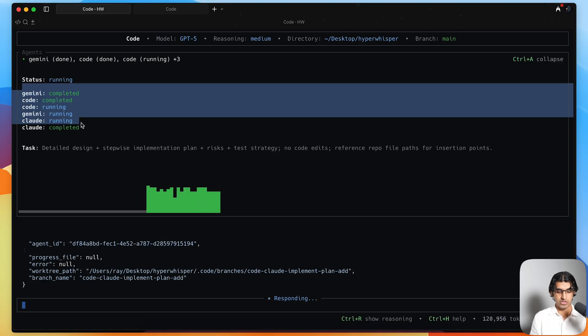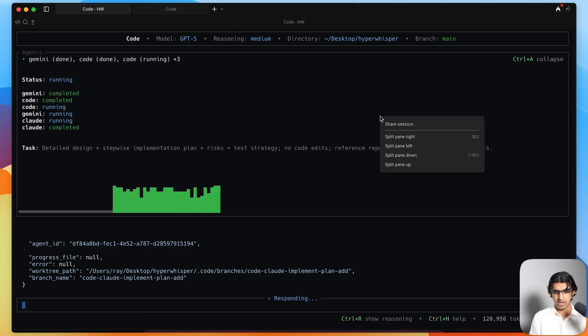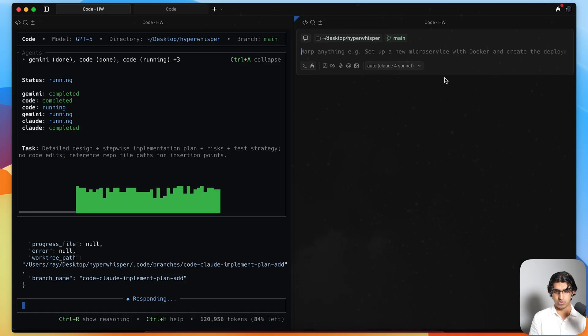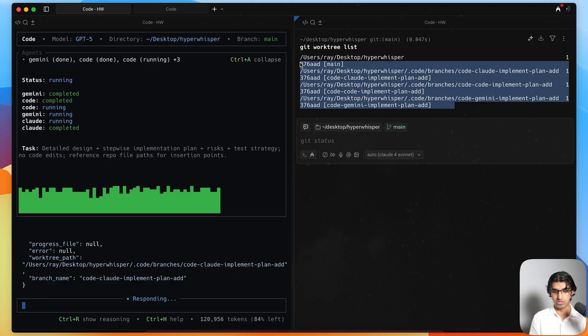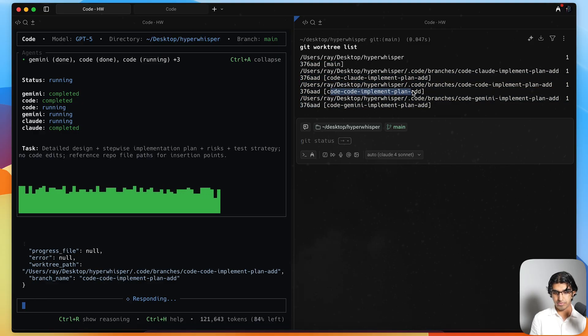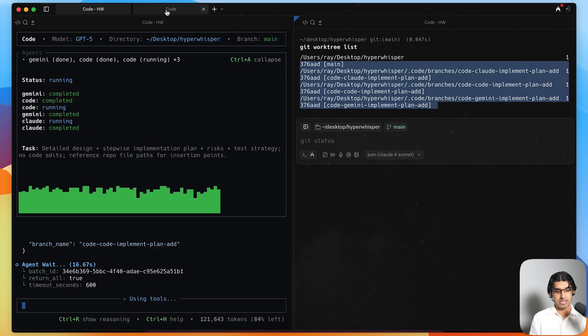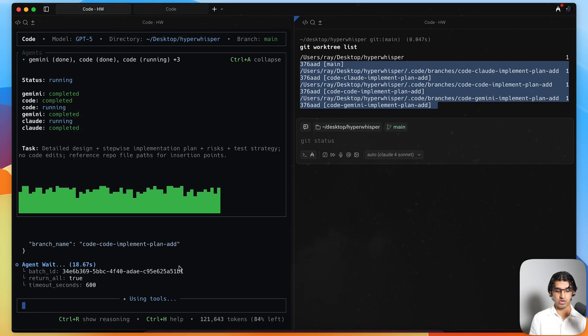Now you can see all three agents are running in parallel. I should be able to see the different Git work trees. I can do git worktree list, and I can see that there are three work trees - hard implementation, codex implementation, and the Gemini implementation.